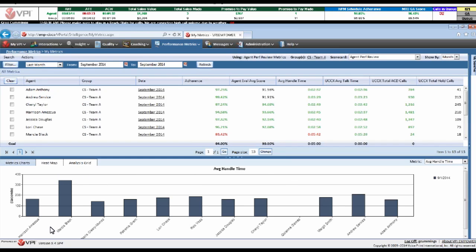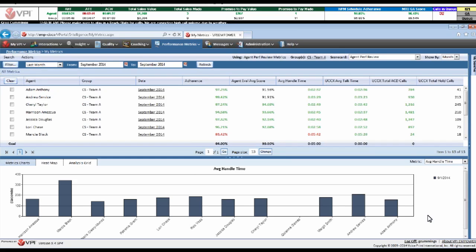I know that Marcy Black here has a handling time that's almost double the rest of my team. That might be an outlier I need to focus on. Luckily, I know that Marcy recently started with us, so I'm expecting her handle time to be a little bit higher.